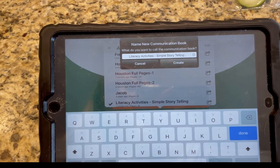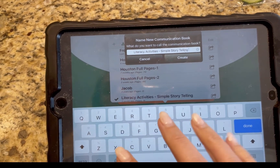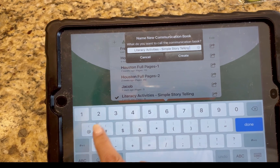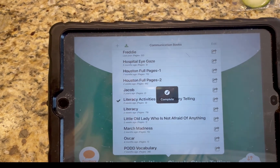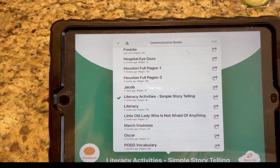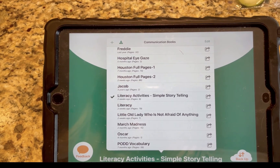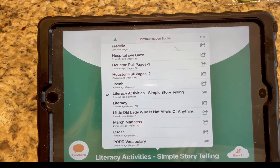It will prompt you within the app to accept, create, or even rename, and it will download into your communication books on your iPad.